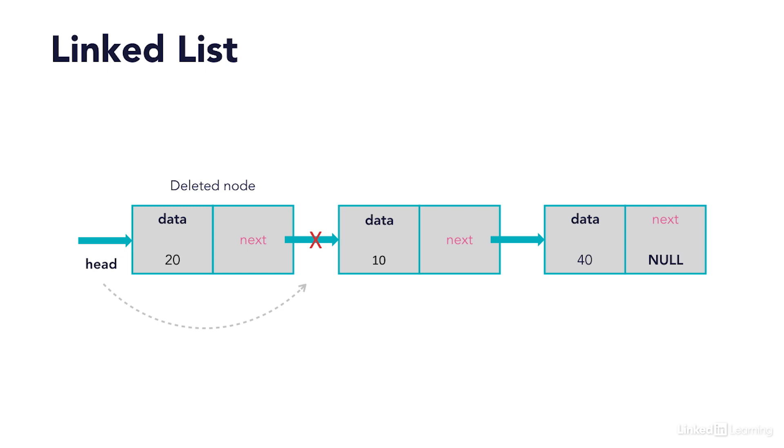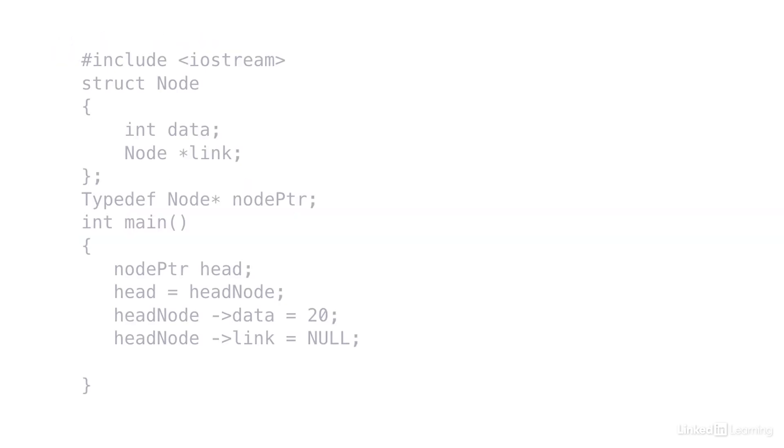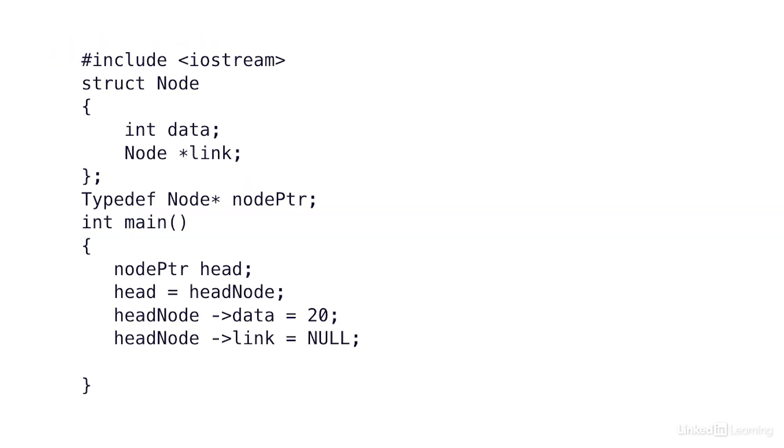Unlike an array where you have to statically set the number of elements you need, a linked list is a great alternative because you can link them dynamically, allowing your list to grow or shrink as needed. To create a linked list, we first need to create a struct or a class.